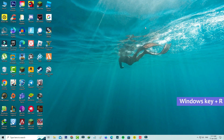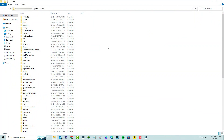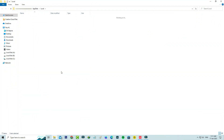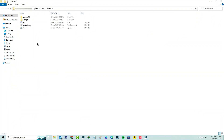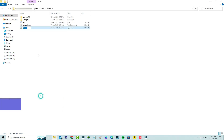One more time, open Windows Run. This time execute the command: %localappdata%. Click to open the Discord folder. Now rename the update file to the following name. Once you have done all these steps, close all the windows.